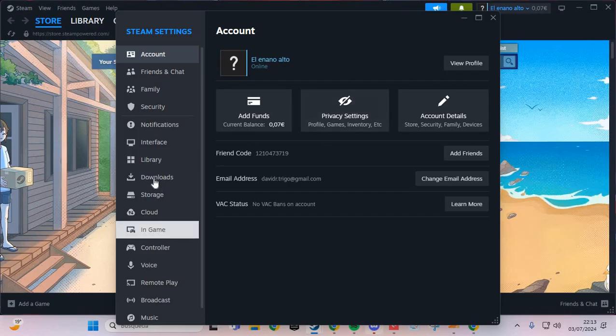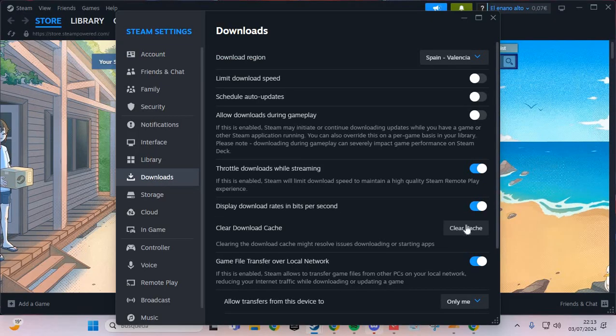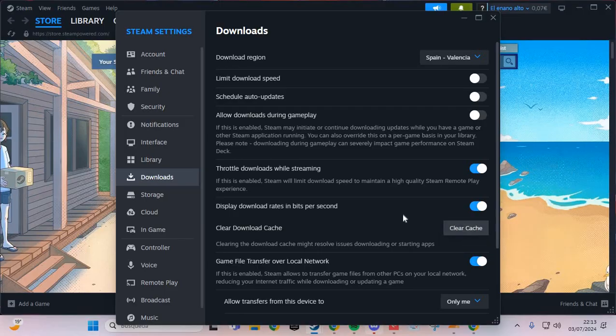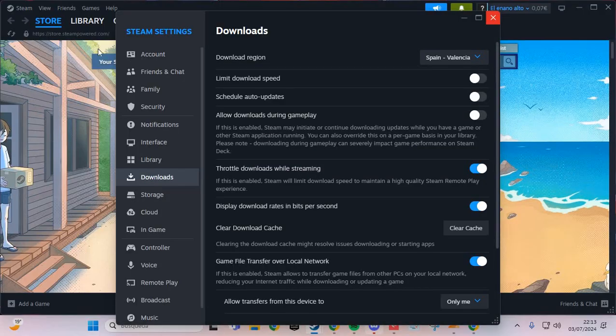In Settings, we go to Downloads and click Clear Download Cache, then confirm. This is the first step.